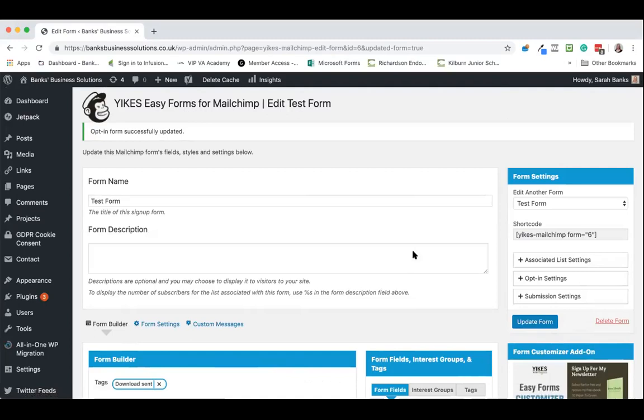It is as simple as that and as I said that is allowing that form to automatically tag people in MailChimp and also make sure that they don't get that error message if they're already signed up. All you've got to then do is copy your shortcode and paste it into the page where you want the form to sit.